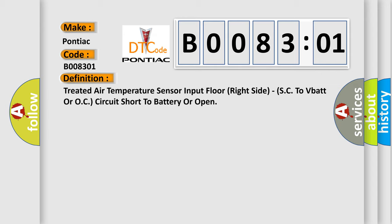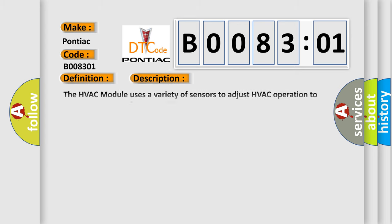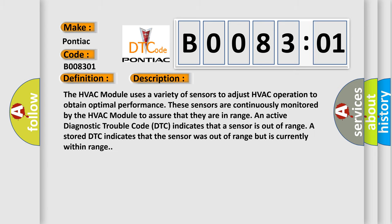And now this is a short description of this DTC code. The HVAC module uses a variety of sensors to adjust HVAC operation to obtain optimal performance. These sensors are continuously monitored by the HVAC module to assure that they are in range.